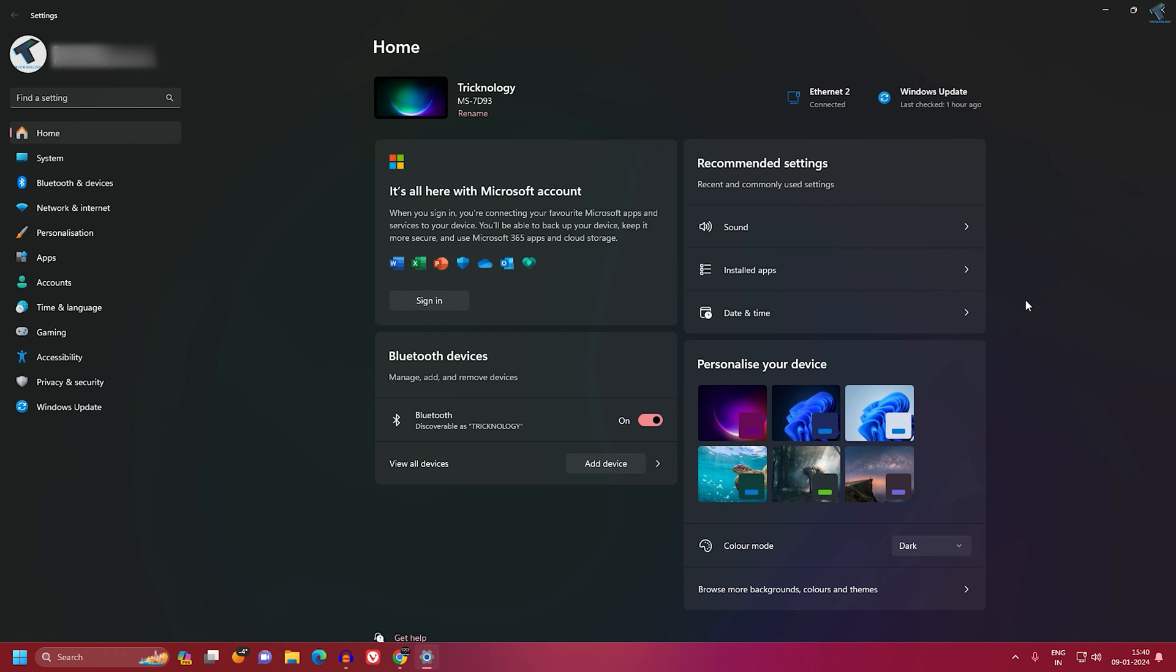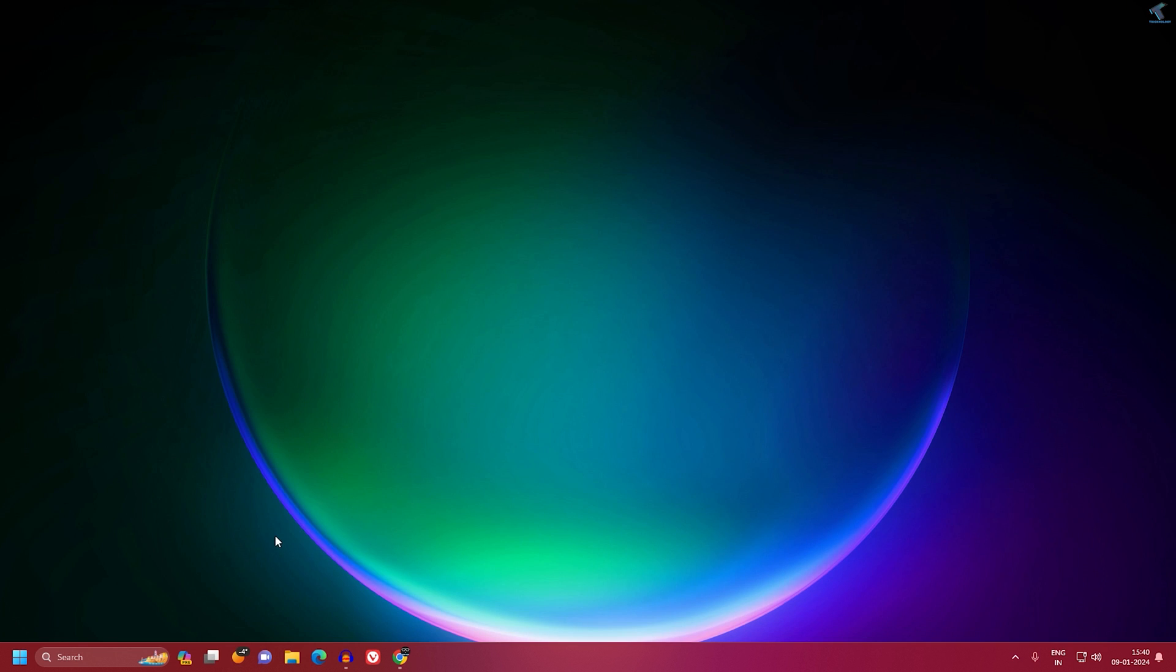Hey guys, welcome back to my channel Technology. Today in this video tutorial, I will show you how to enable or disable the home page from your Settings window on your Windows 11 PC or laptop. So just follow me. First, you need to close this window.